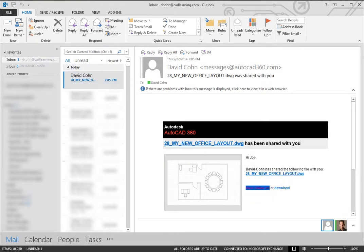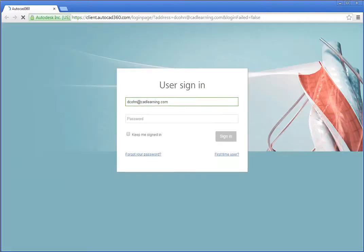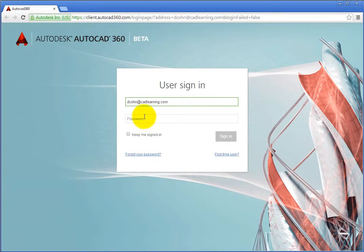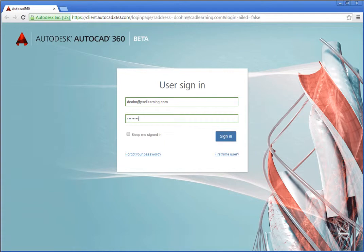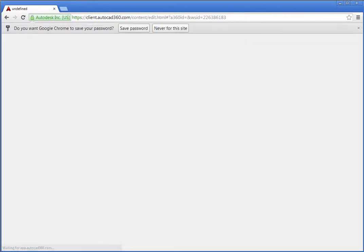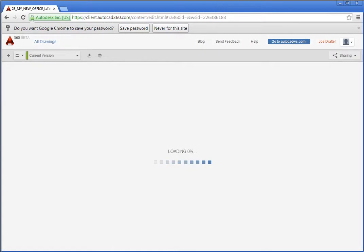When they do, a browser window opens and they are prompted to sign in to AutoCAD 360. If they do not yet have an account, they can create one now. If they have not used AutoCAD 360 before, they will need to agree to the terms of service. Once they have signed in, they can see the drawing that you have shared and can open the drawing so that they can view and edit it online.